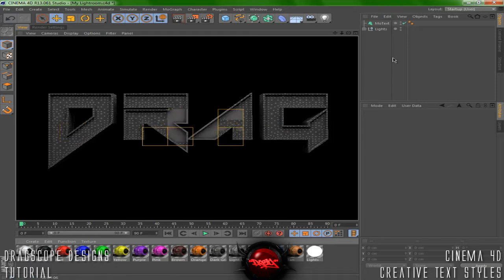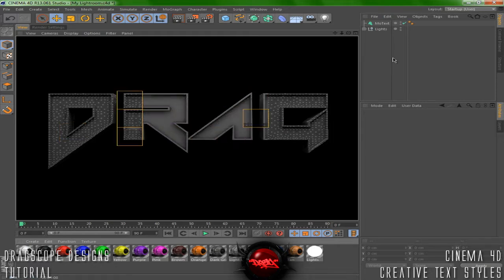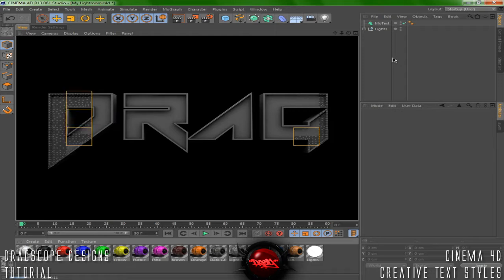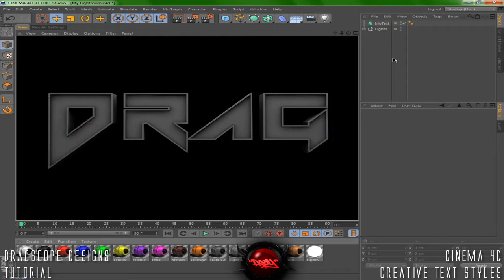All these kinds of styles that I use for these texts you'll probably see in some of my backgrounds. In this tutorial I'm going to show you how to make a layered kind of text style and then how to make an engraved text style.